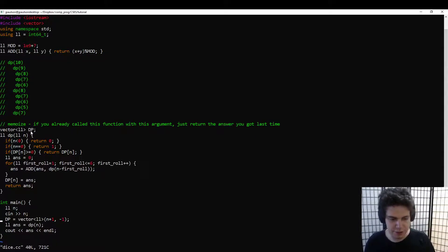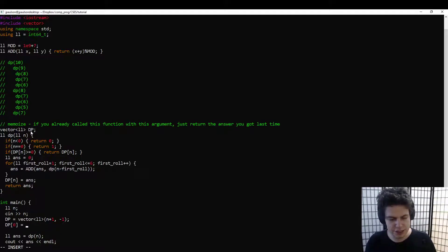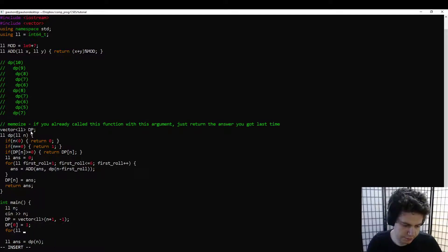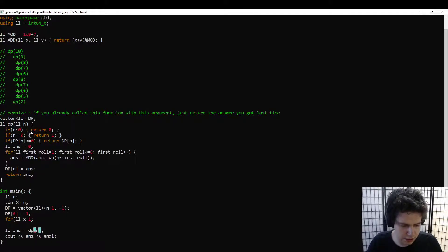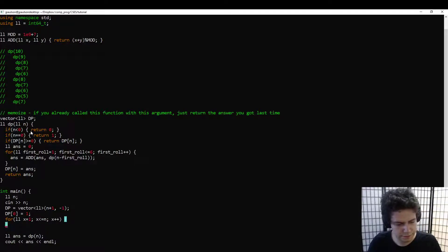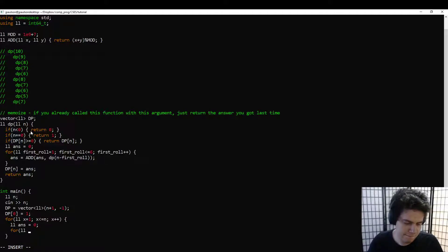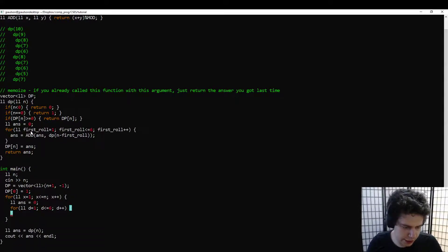This is so-called top-down DP. This other approach is bottom-up DP — you don't write a recursive function, you just fill in the values in the array directly. This can be nicer sometimes.